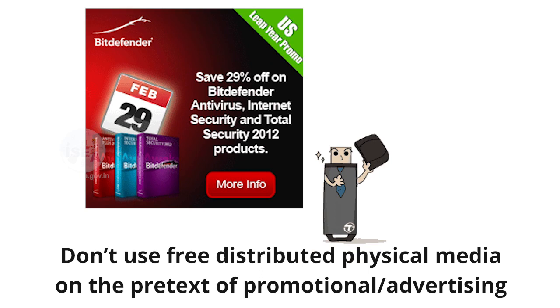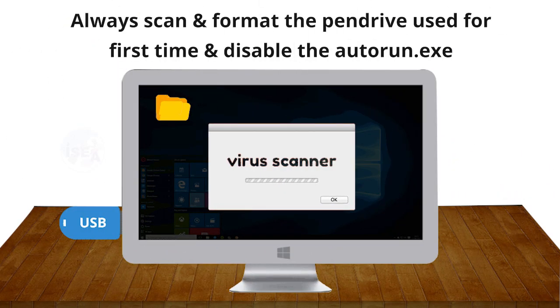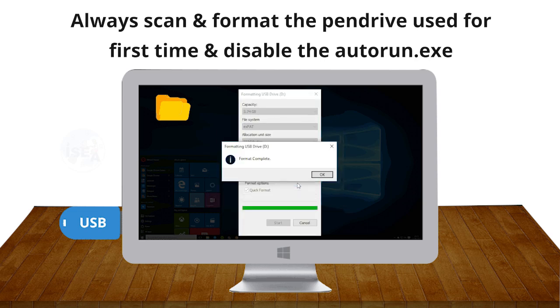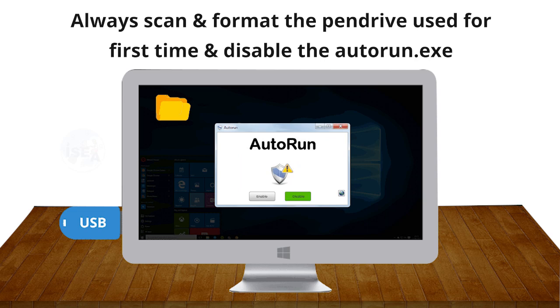Always ensure to scan the pen drive before use. Ensure to format the pen drive being used for the first time and disable autorun.exe.